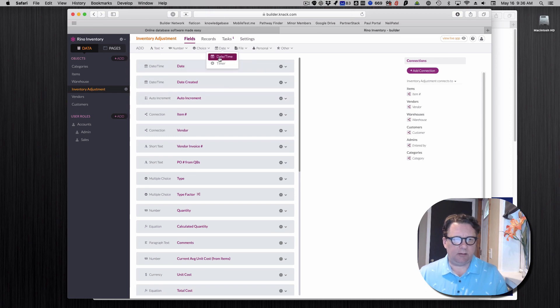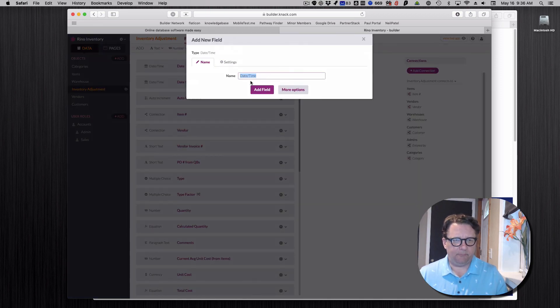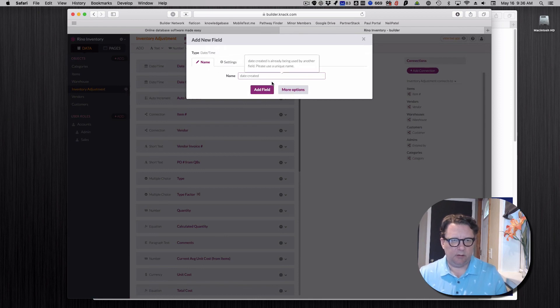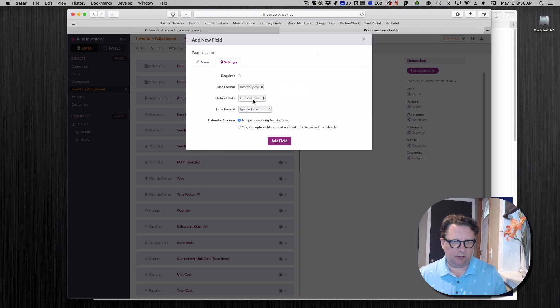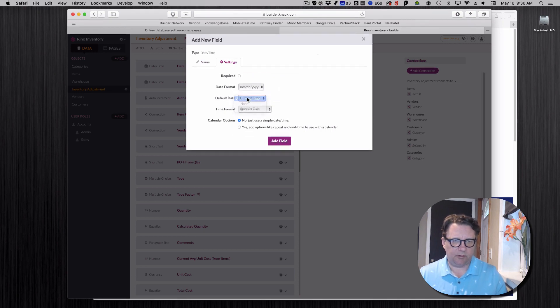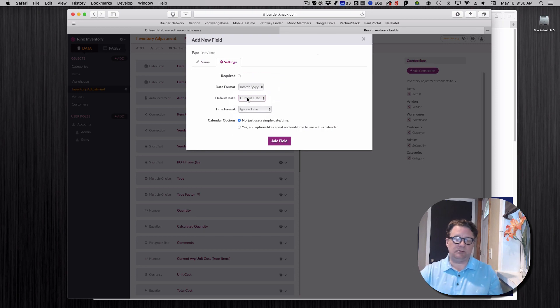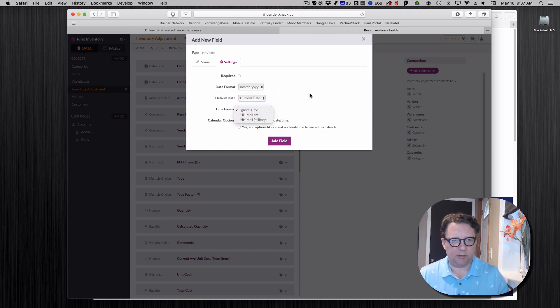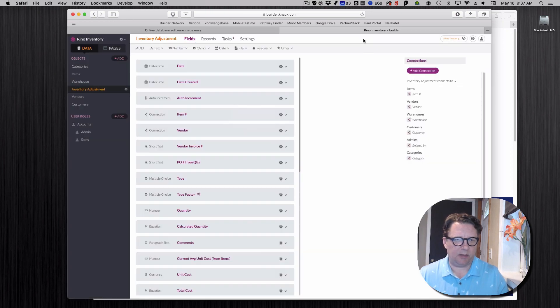And then date time, you could just call date created. And then you're going to set it to the current date. That's the default. So every time it's made, it will create that. And if you want time, you can add the time in. So that's how you make them and then they'll reside there.